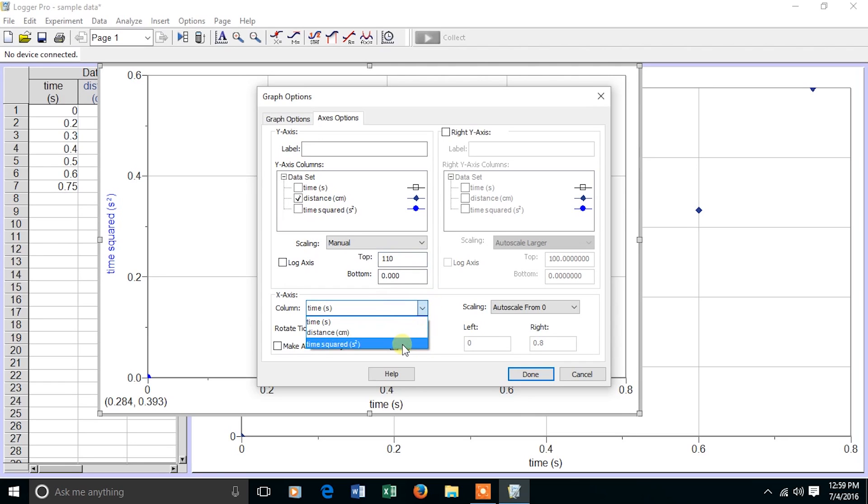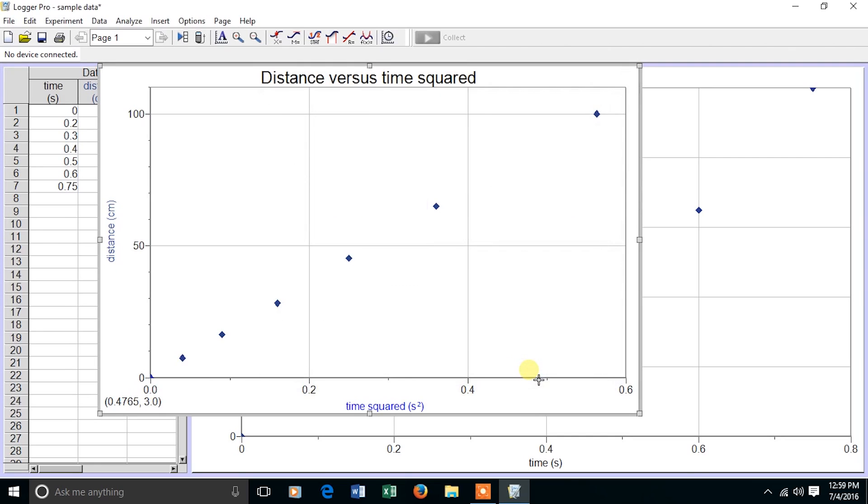On the x-axis, I want to plot time squared and autoscale from zero. I now choose Done. And I can see that the relationship is a straight line.